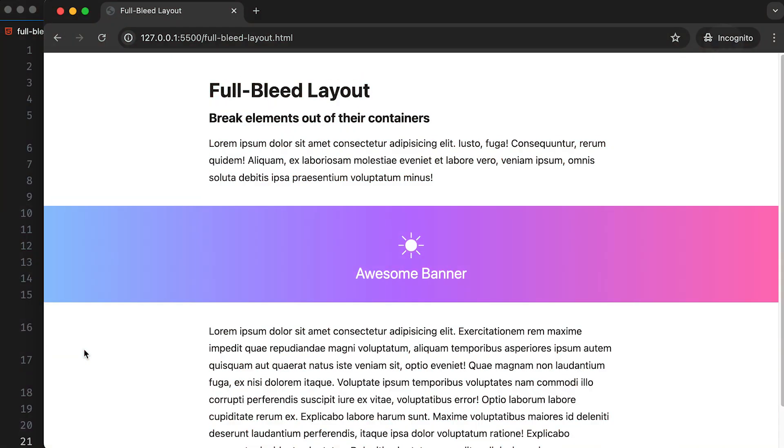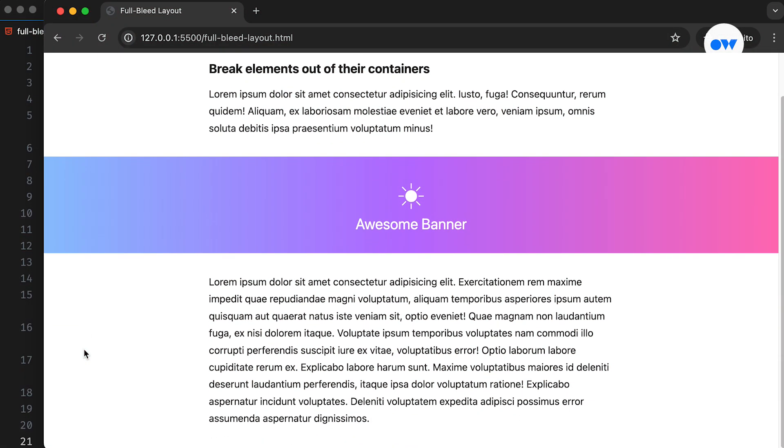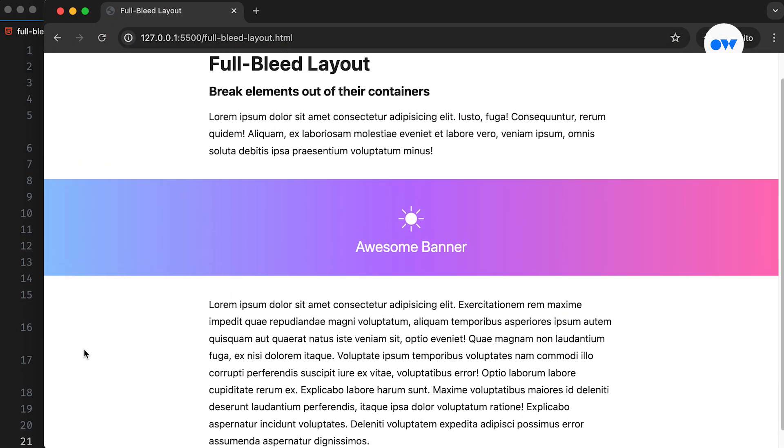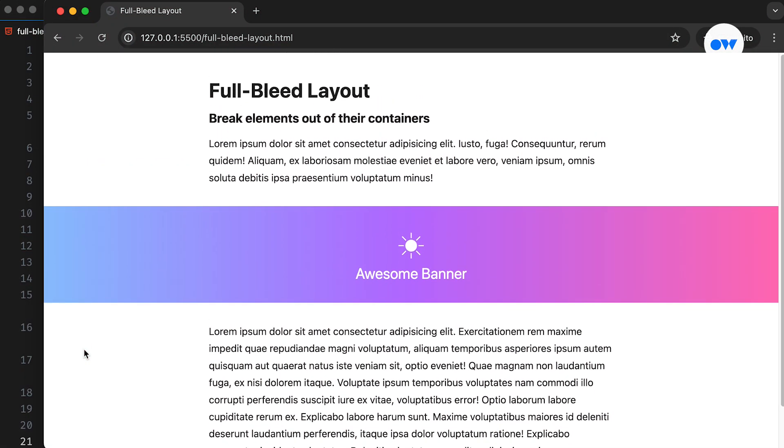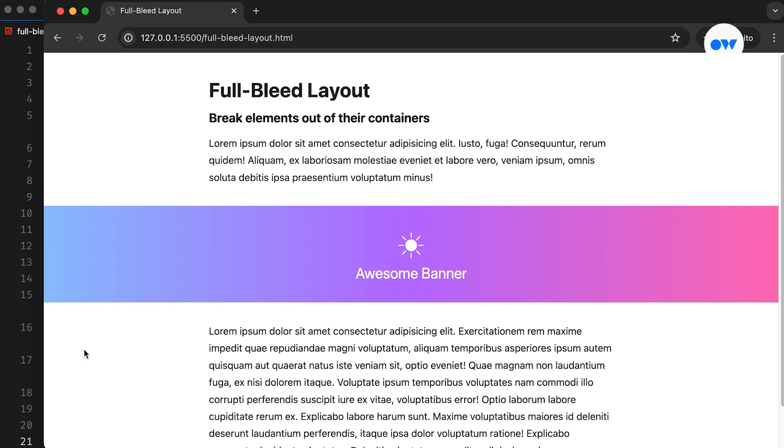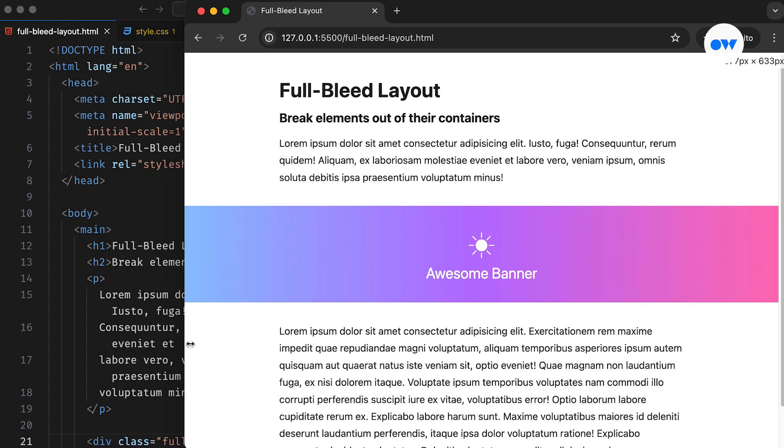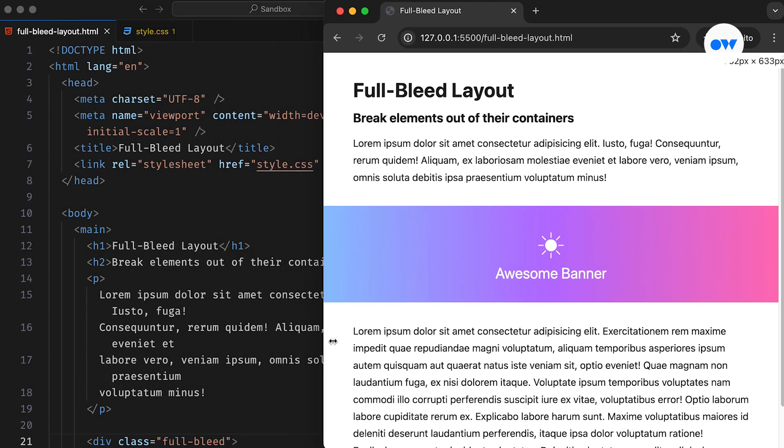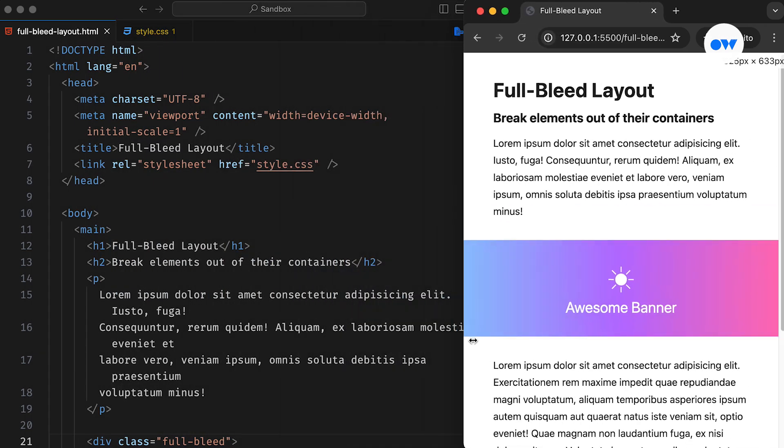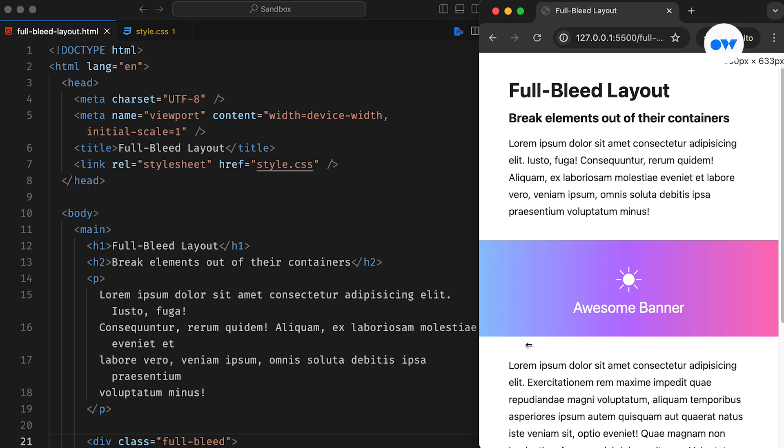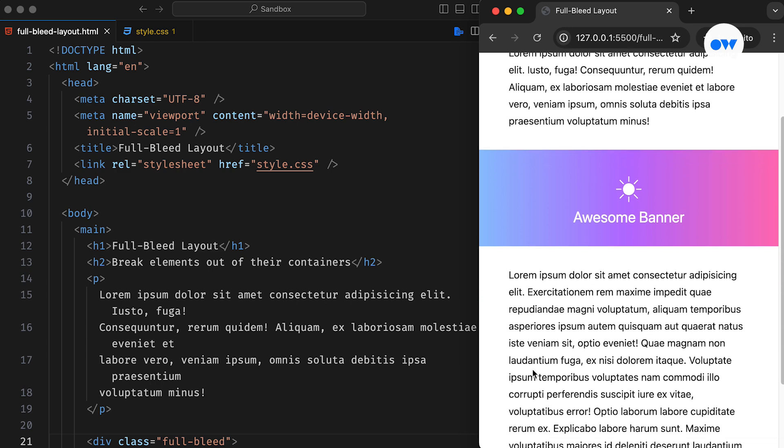In recent years, full bleed designs have become popular on the web. Web designers aim to enhance UI and readability by integrating full bleed sections into single-column layouts and removing distractions like sidebars from around the main content.